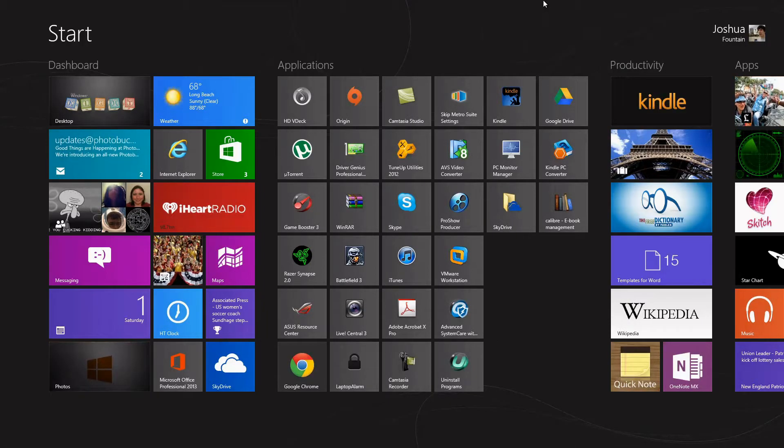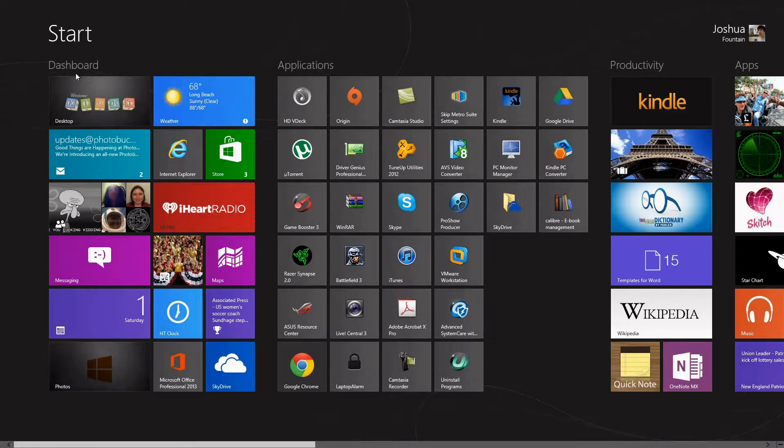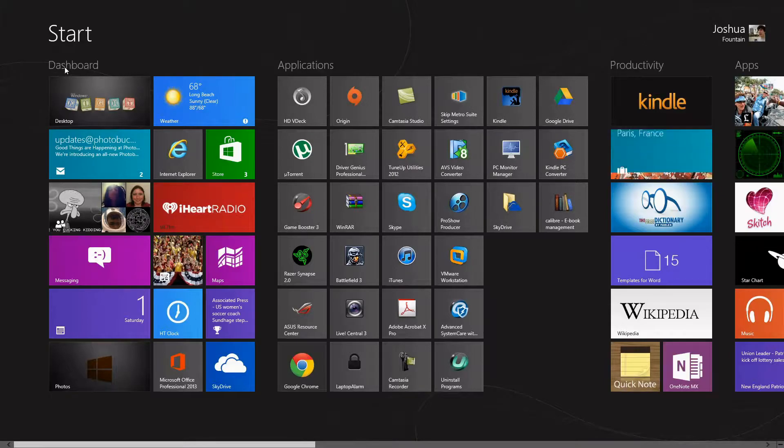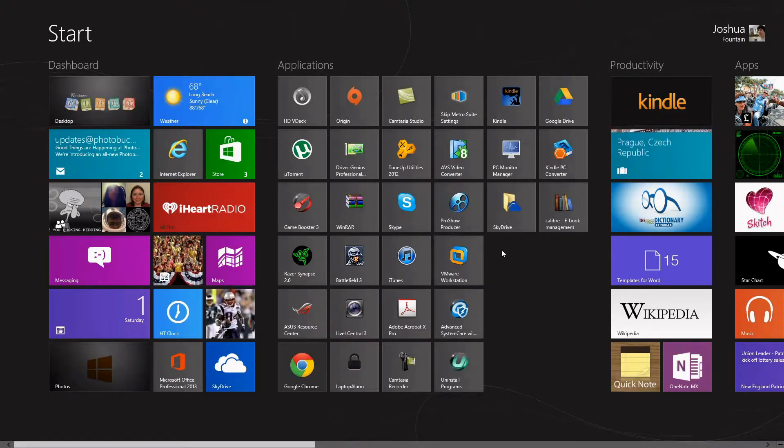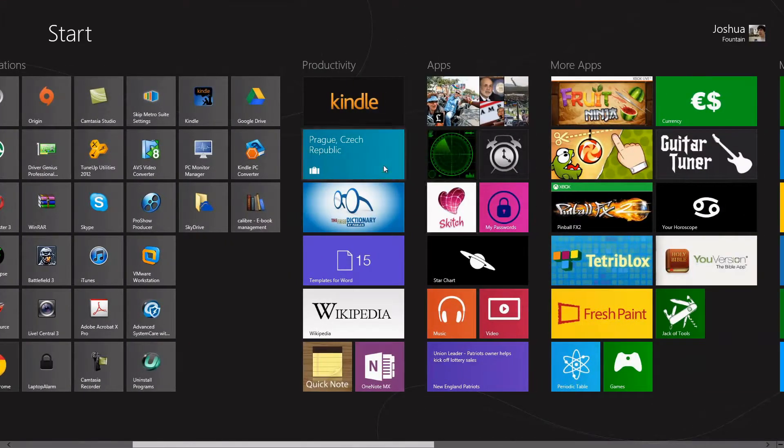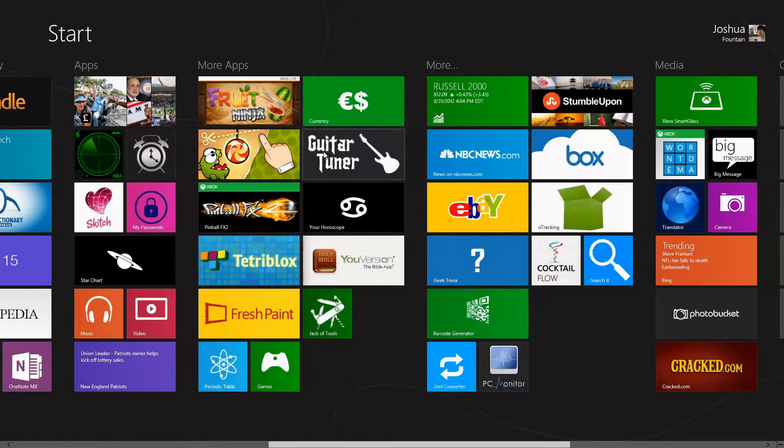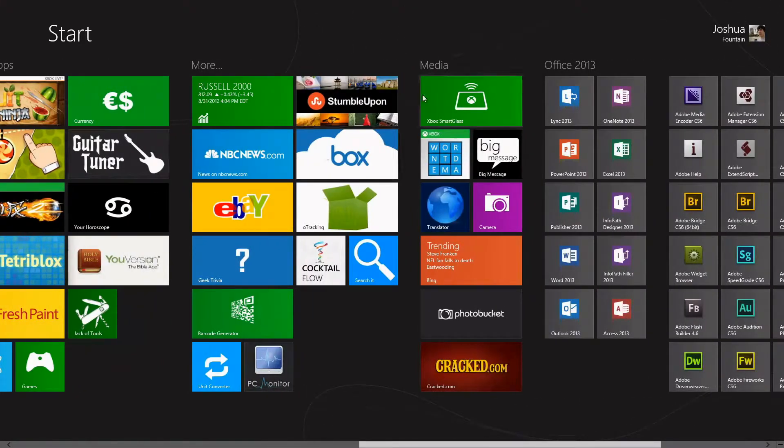As you can see up here, I named this one Dashboard, I named this one Applications because these are all my desktop applications, and if you go down further you'll see more that are all labeled that I already have.